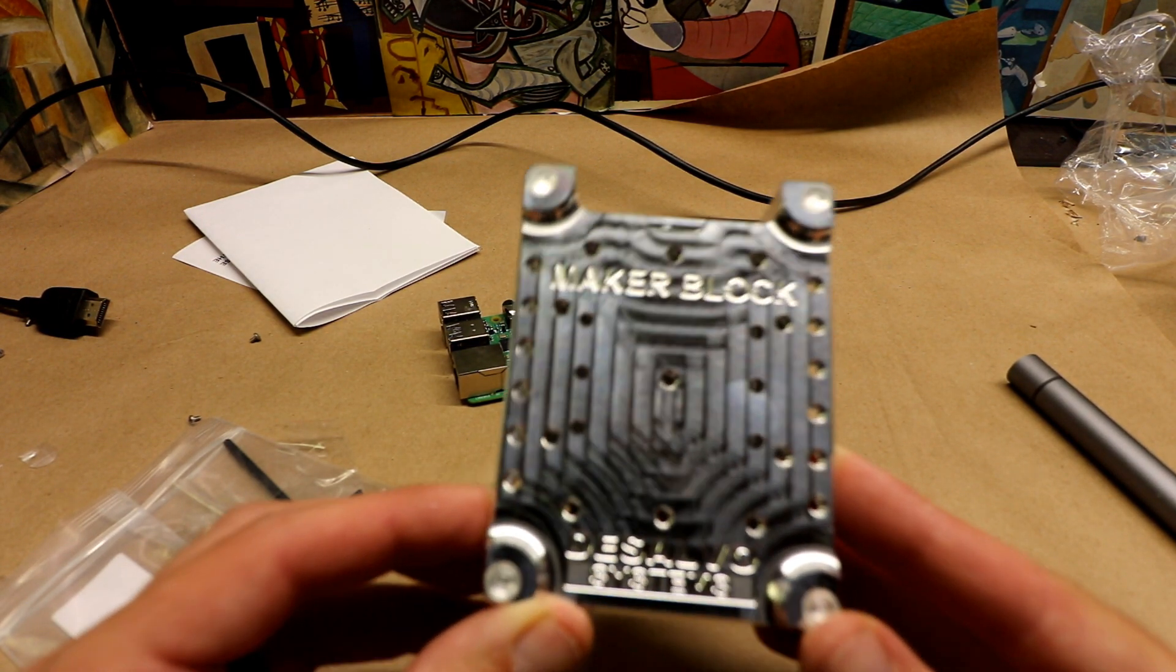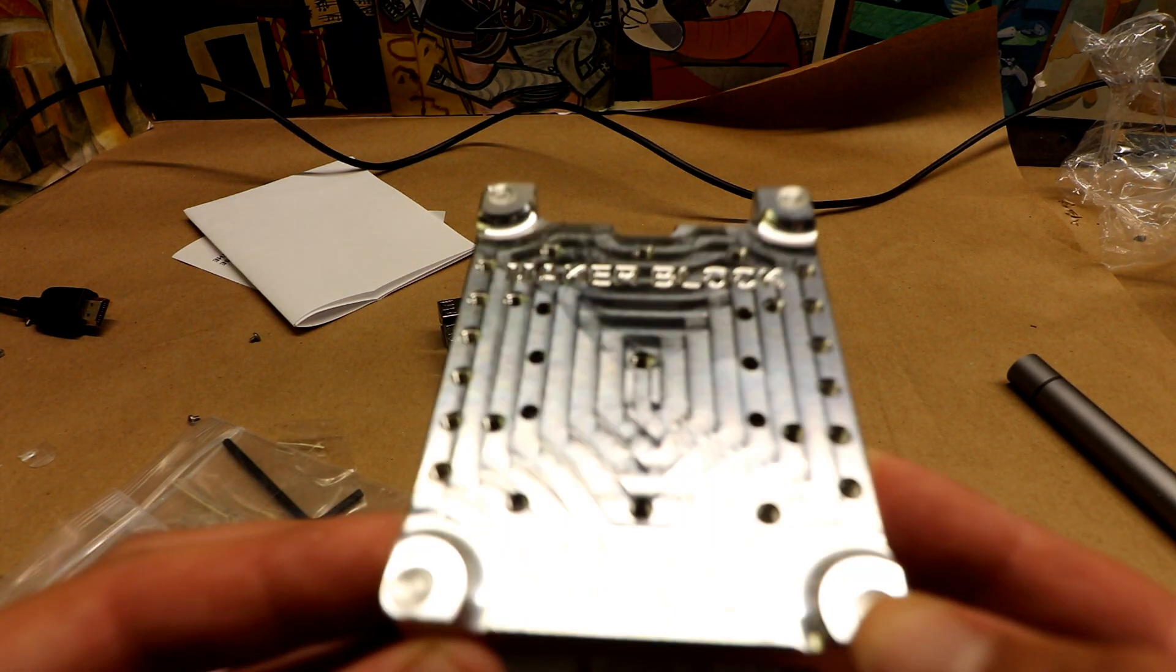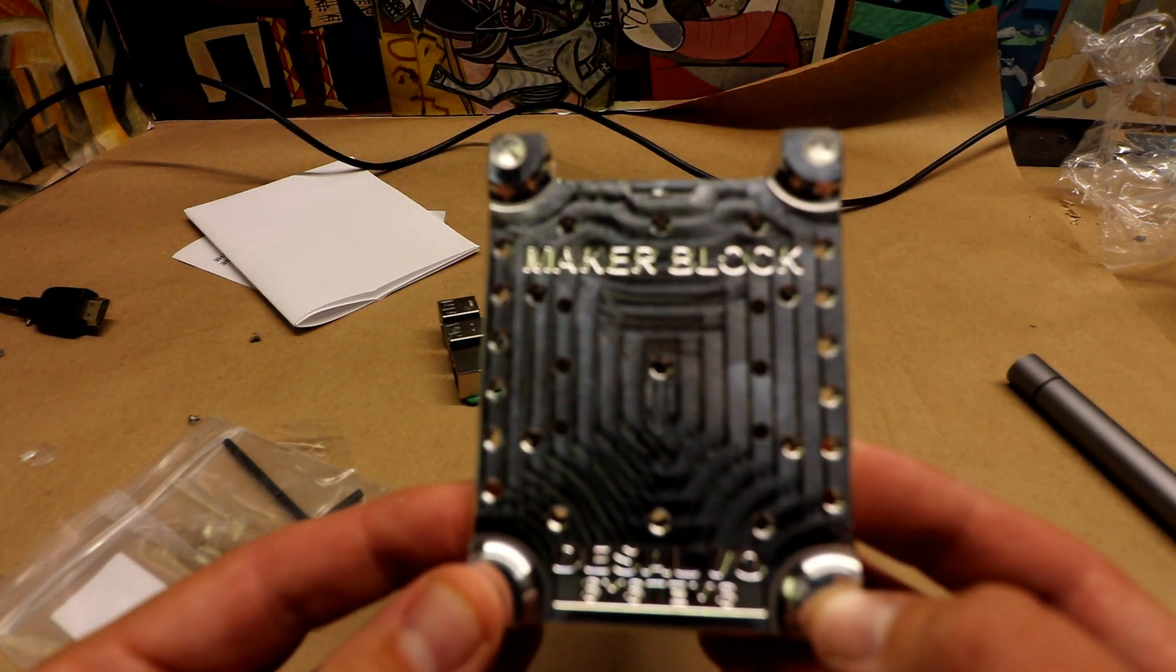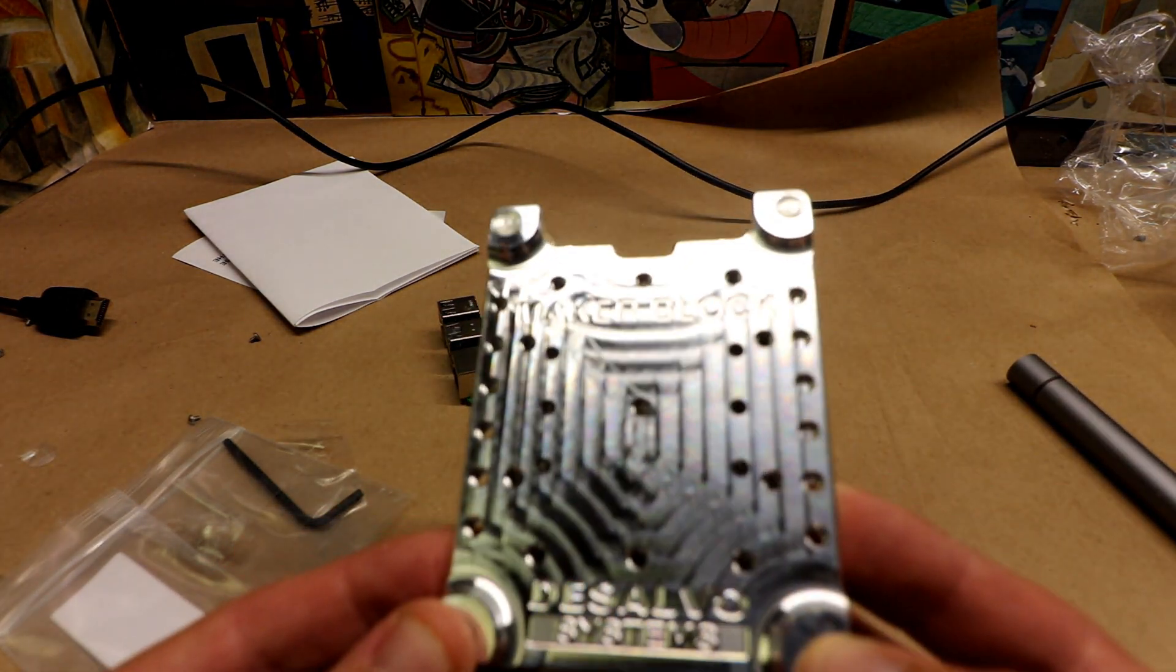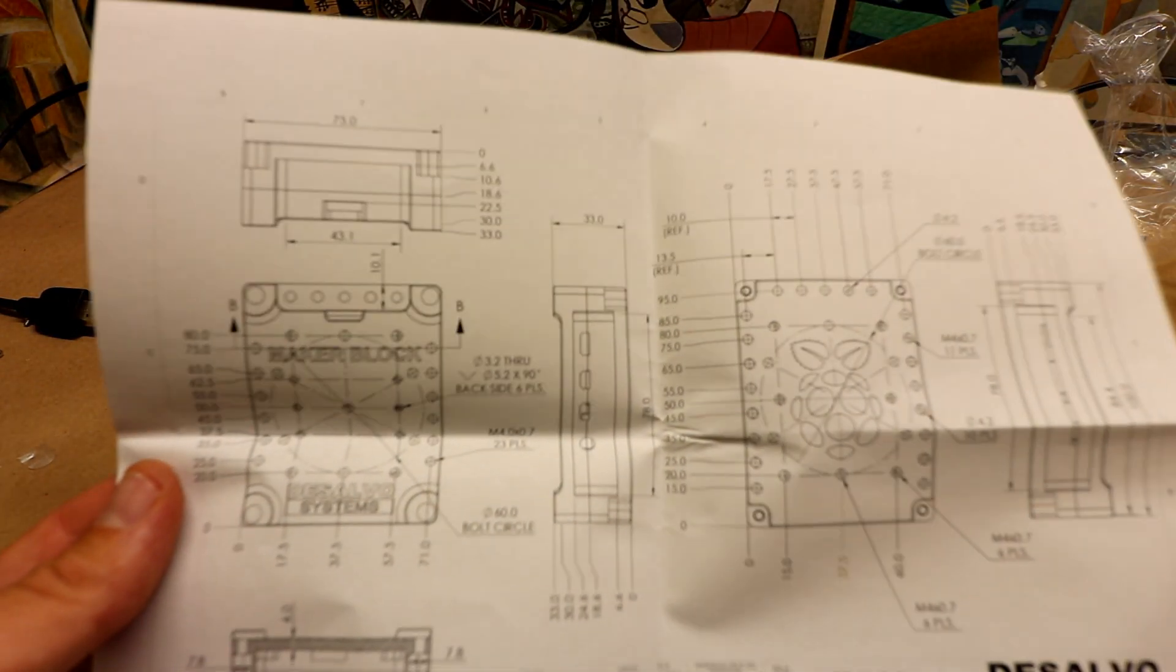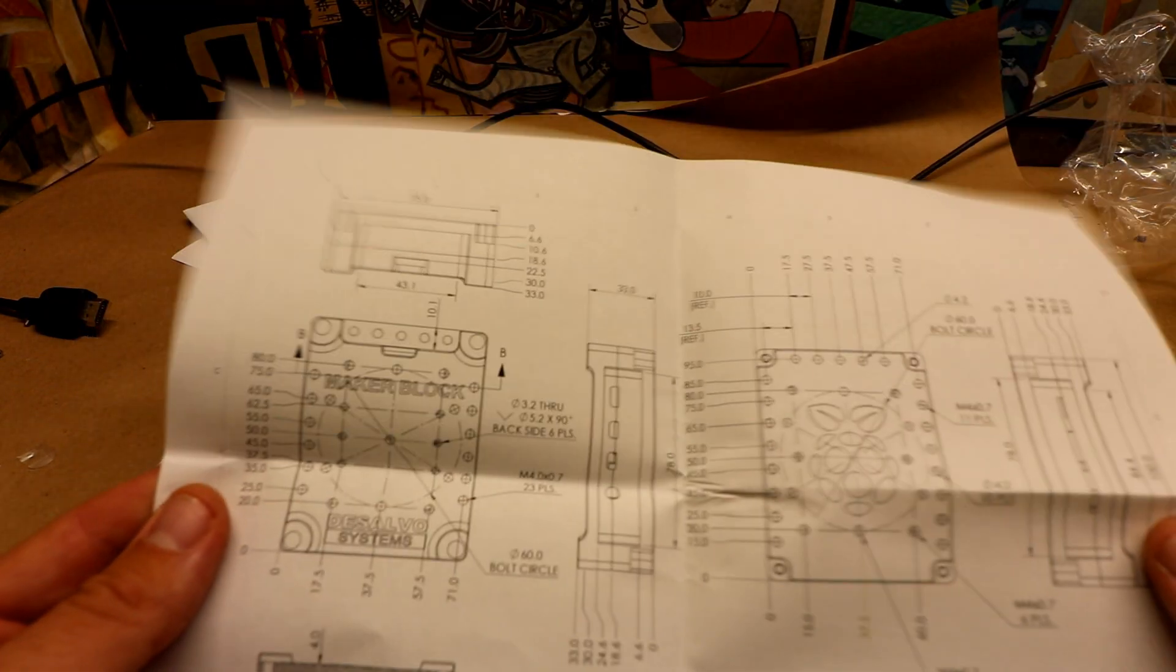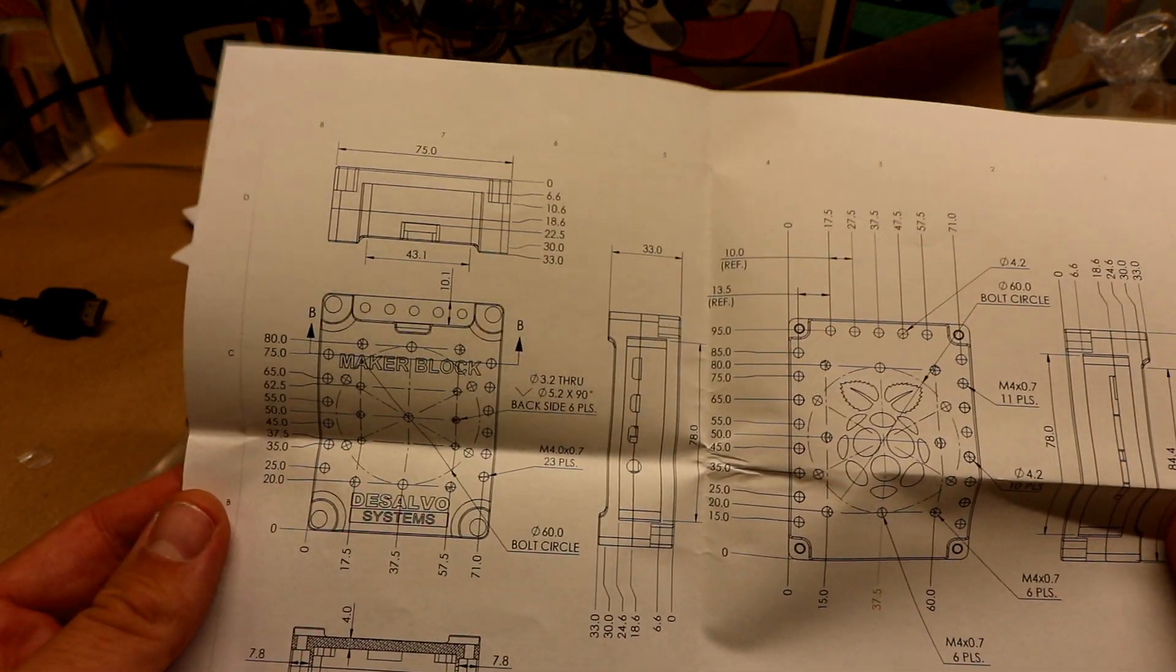maker block, hand etched, or machine etched, and this is a little small business making these from scratch. I mean look at the specs here, like the dude is precise.